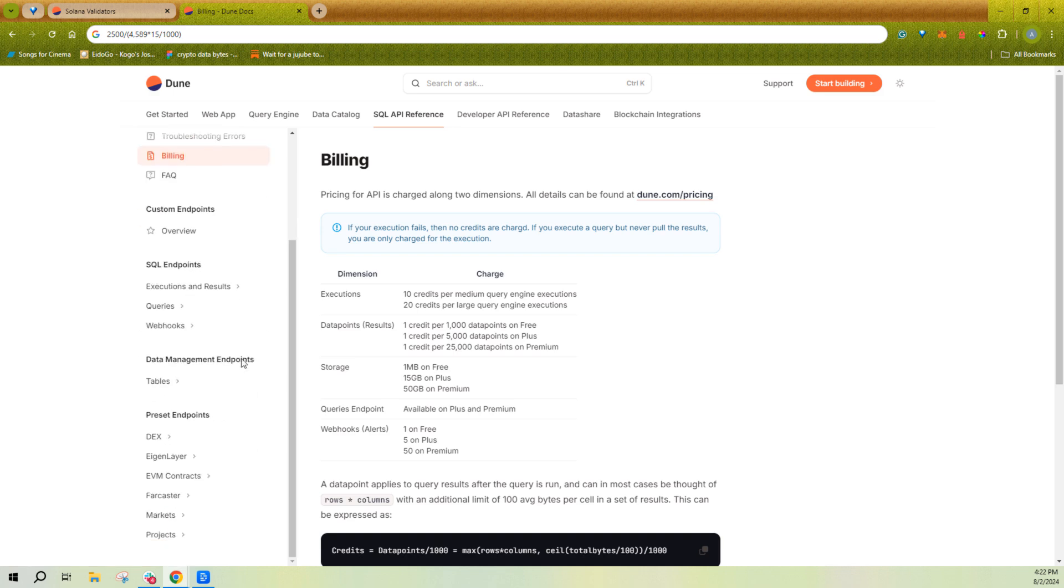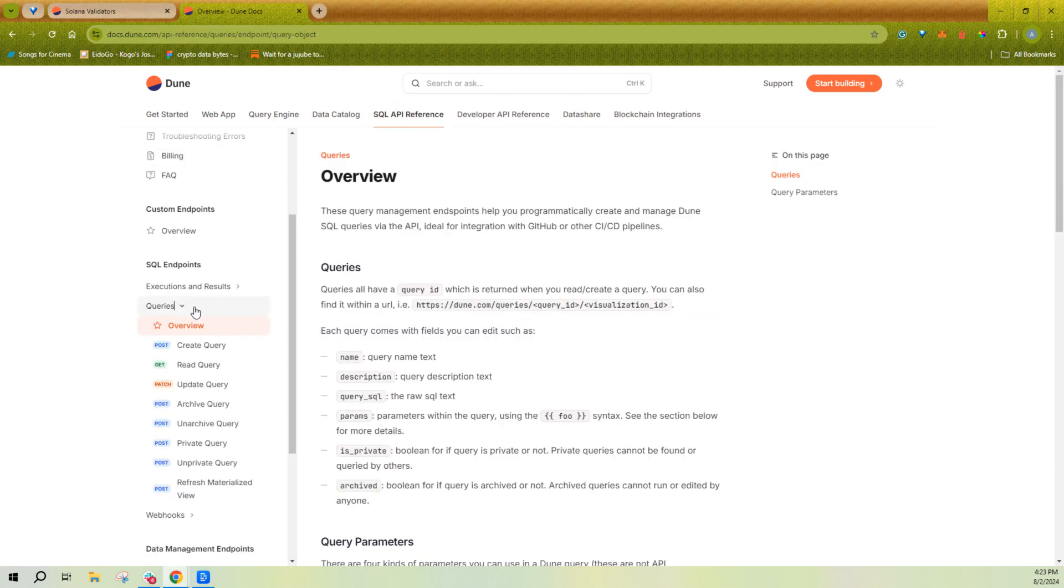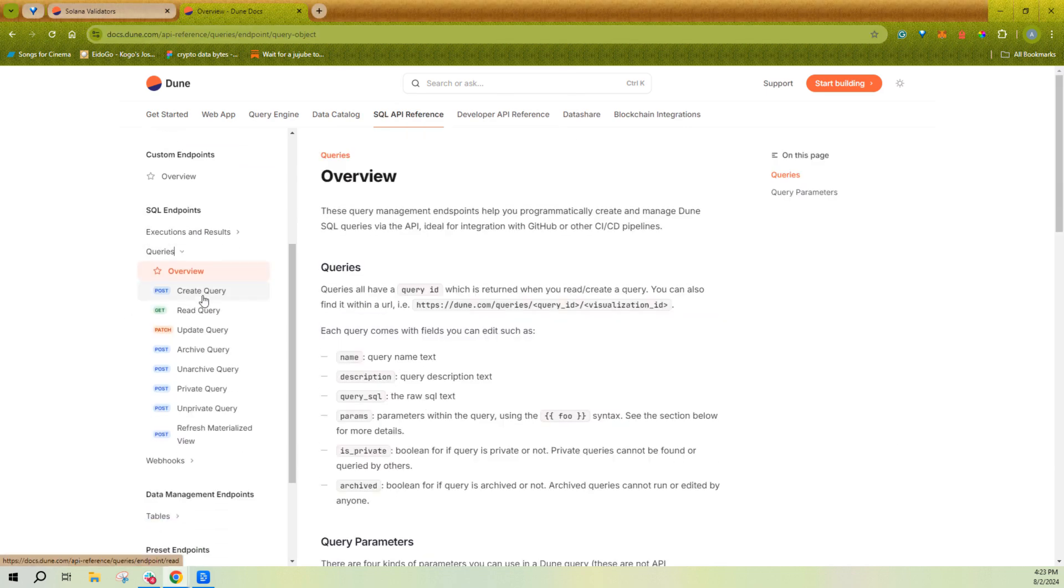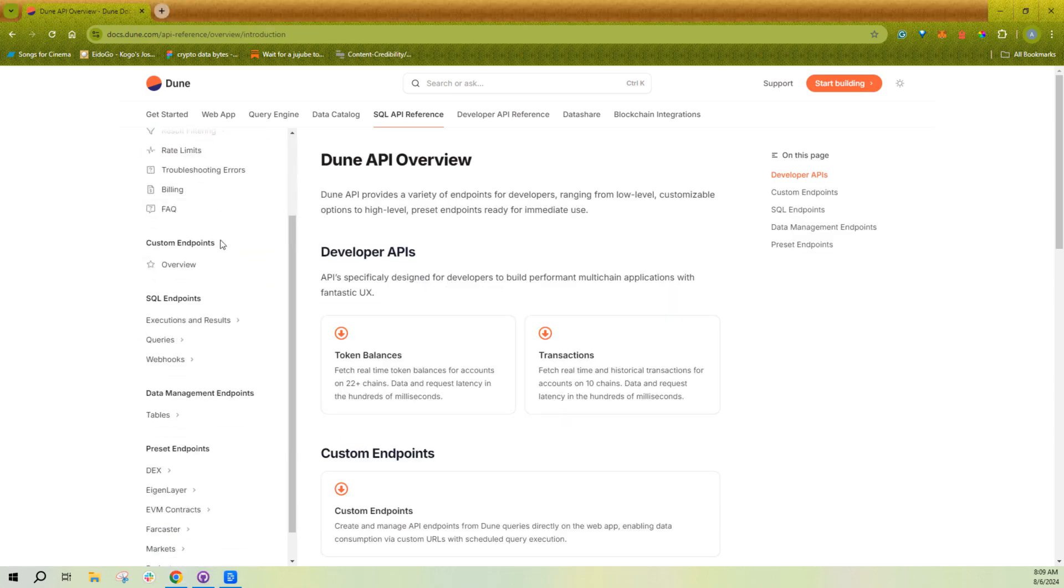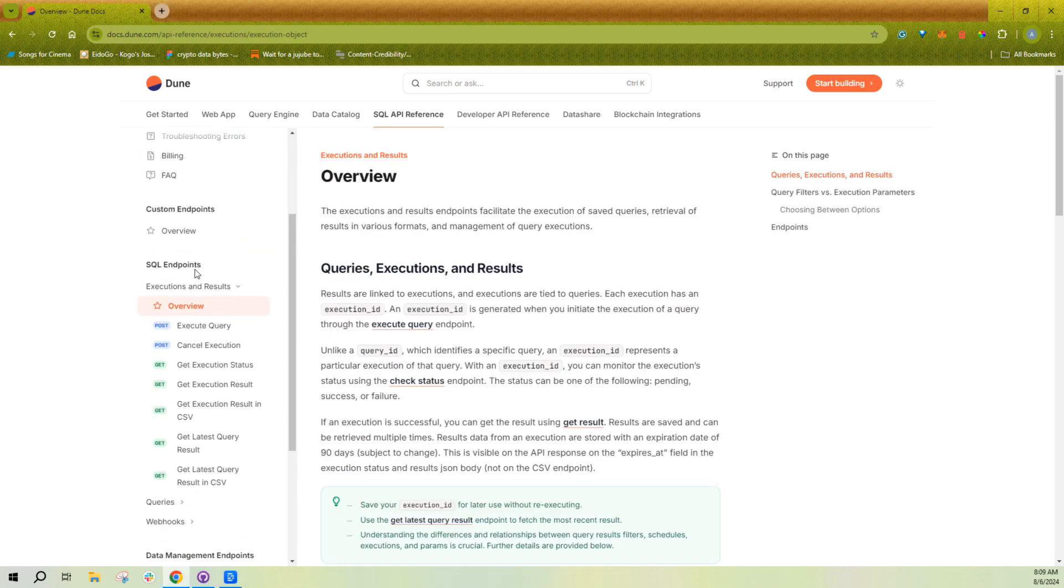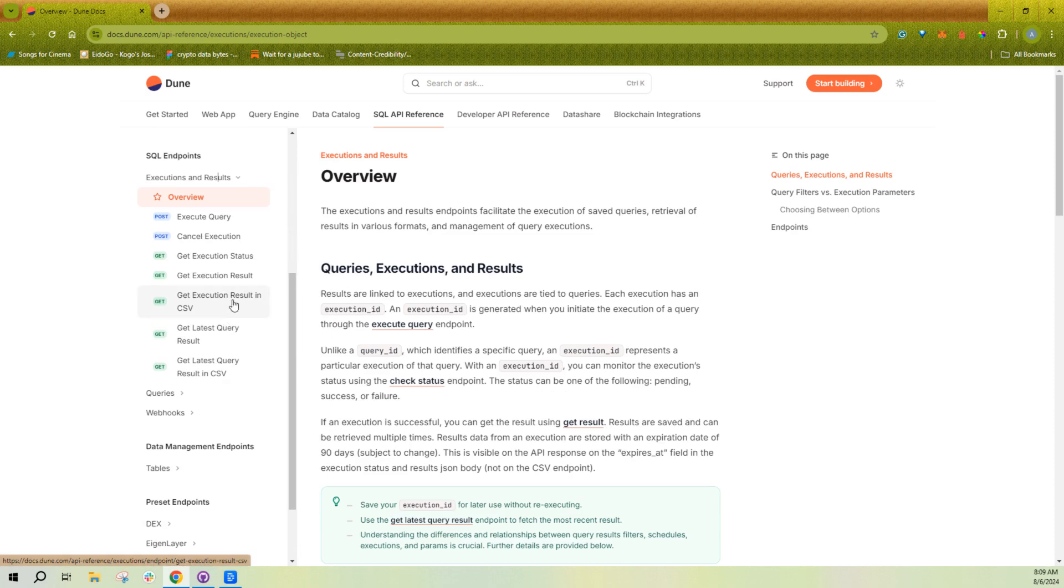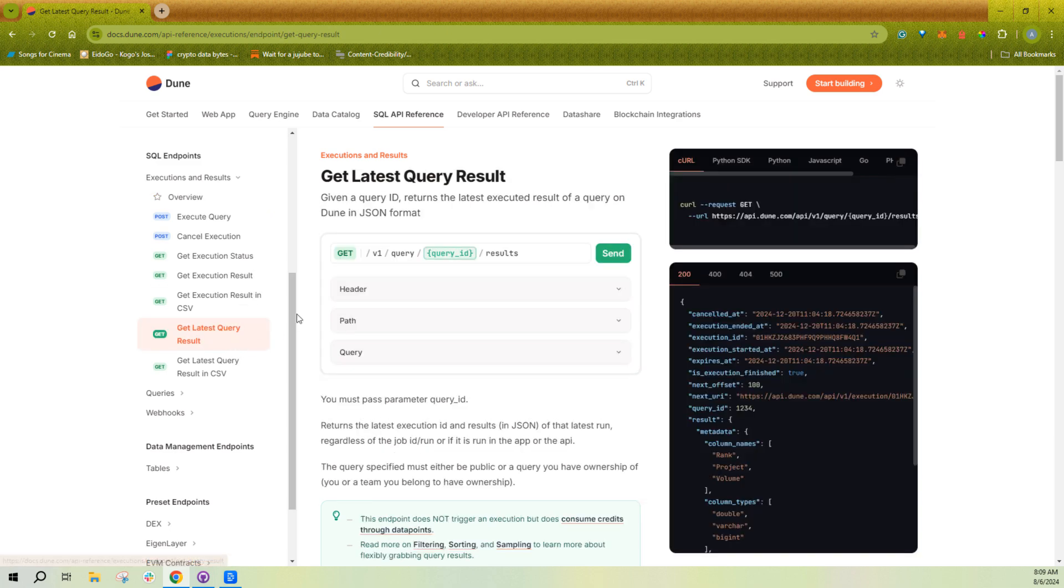Every SQL query can be an endpoint. We also allow you to manage queries through the API. So you have CRUD operations to create, read, update, or delete, archive, private, unprivate, or even refresh a materialized view through the API. For the most part, you should be using the execution and results APIs here. You can either run the new execution and then pull the results kind of on command. If you're doing parameterized queries, that's useful. Or for the most part, you probably just want to use get latest query result.